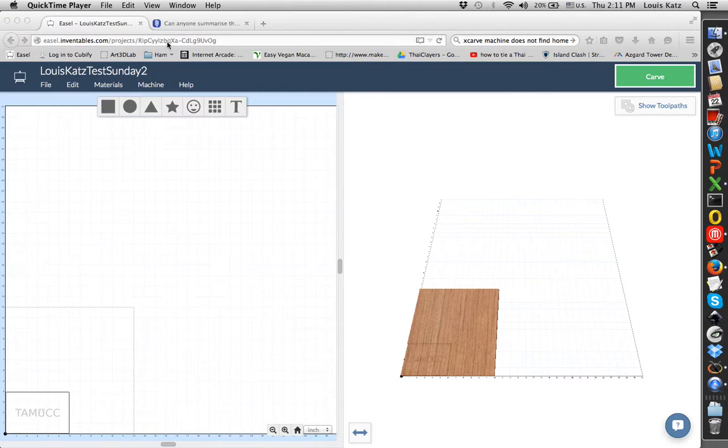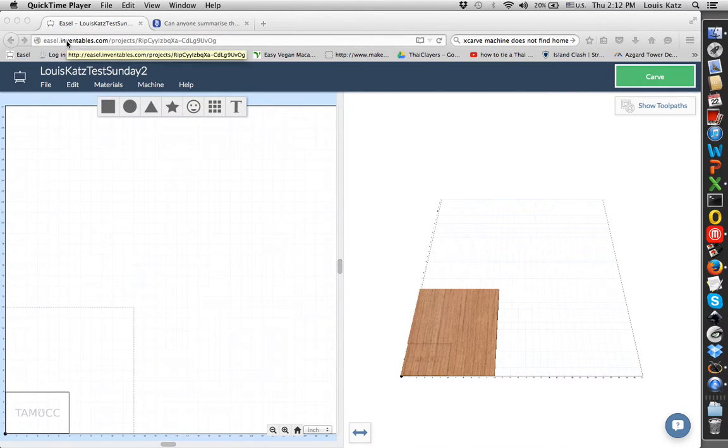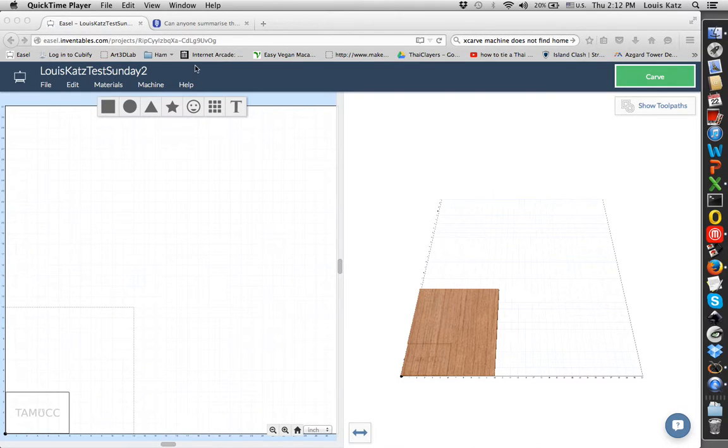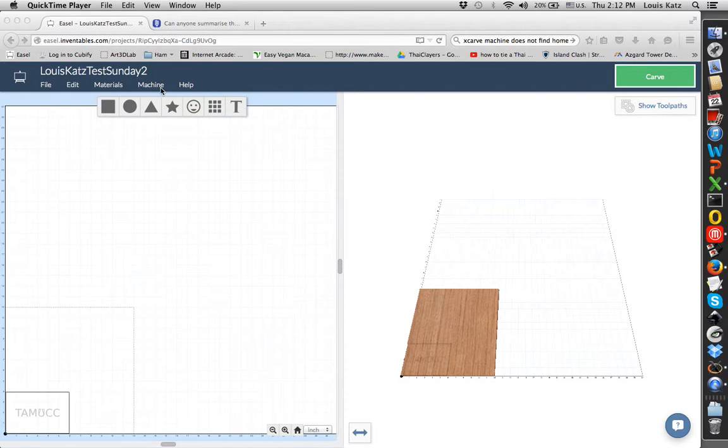So you get your machine so it'll work. You get Inventables up and you get easel.inventables.com up. And if you haven't run it before, it's going to want you to install a piece of software that allows you to communicate with the Arduino controller that makes this whole thing go.